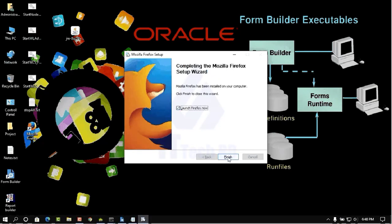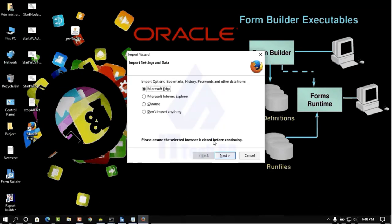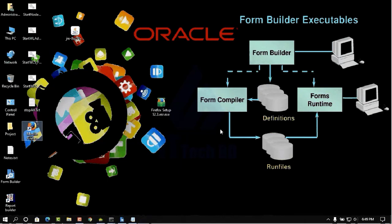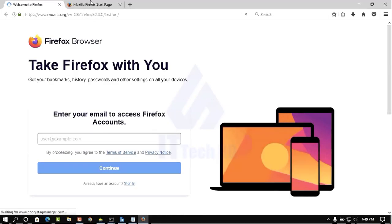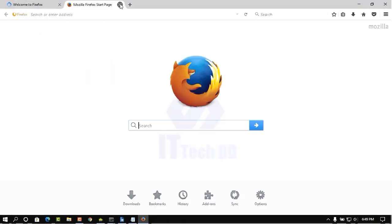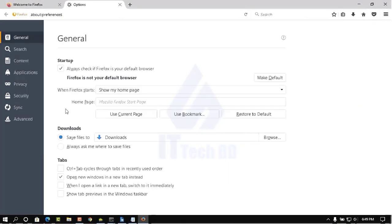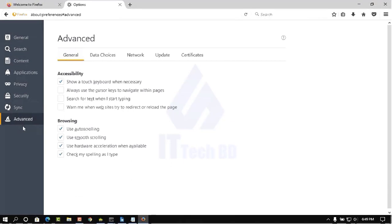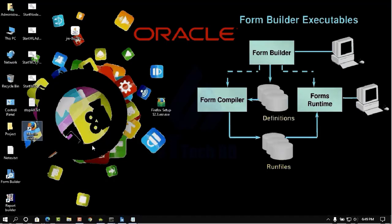Uncheck this option then click. Now we need to run — double click. Here check mark 'Don't import anything' then click Next. Now our browser is running. Uncheck 'Not now' then close. Now we need to stop updates: go to Settings, click Options, then click Advanced, click Update, then uncheck the update options and check mark 'Enable check for update', then close.